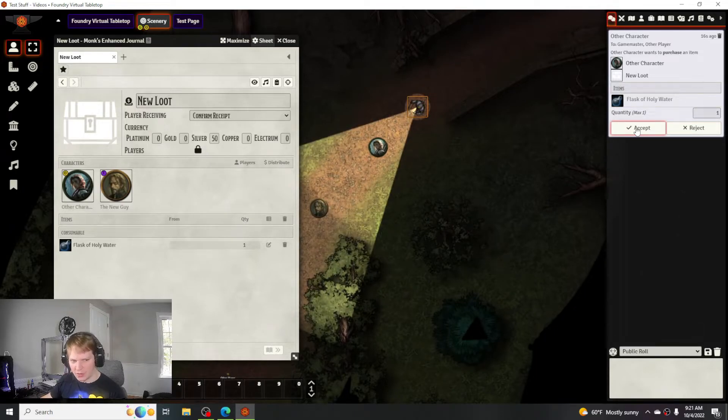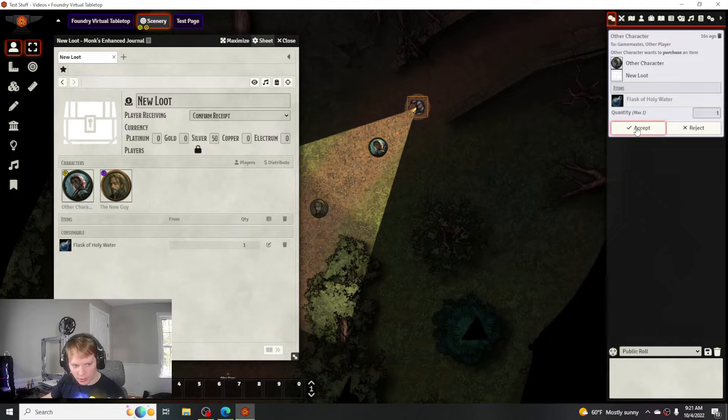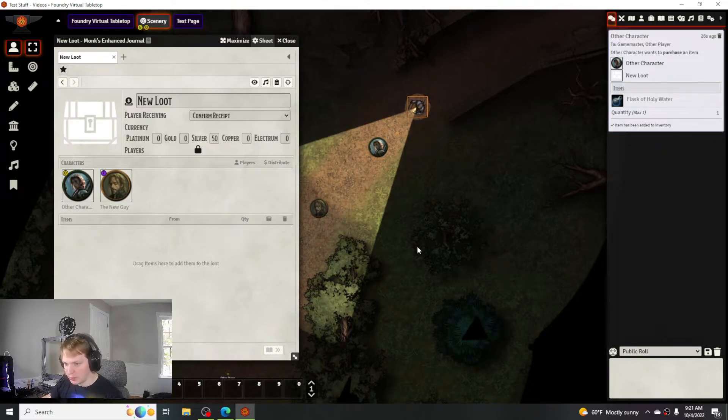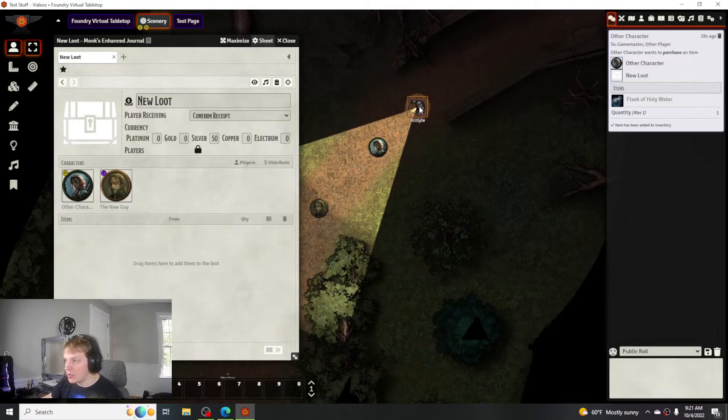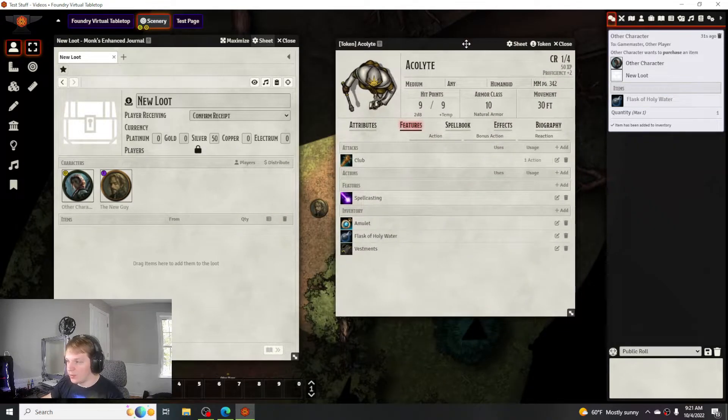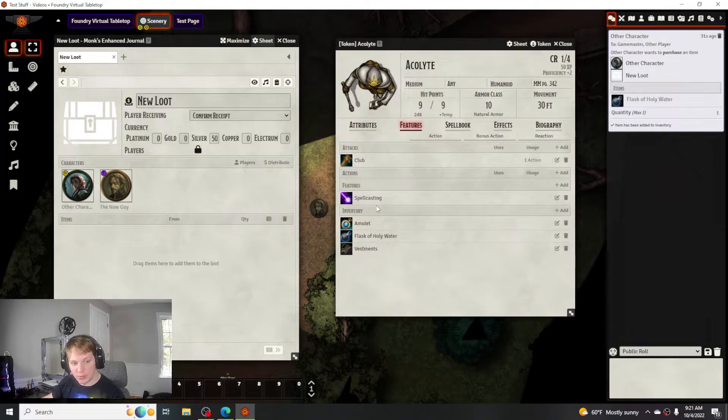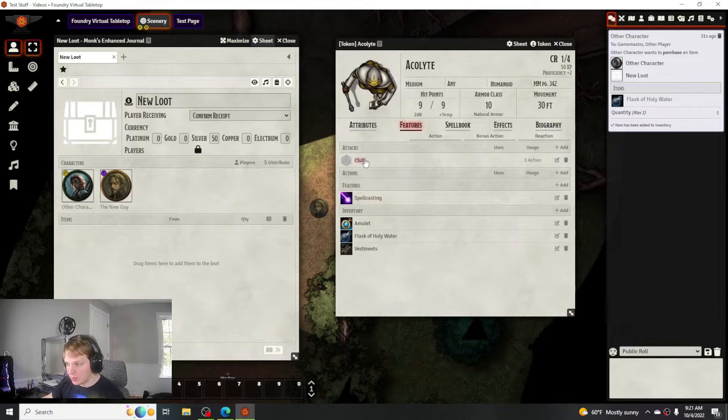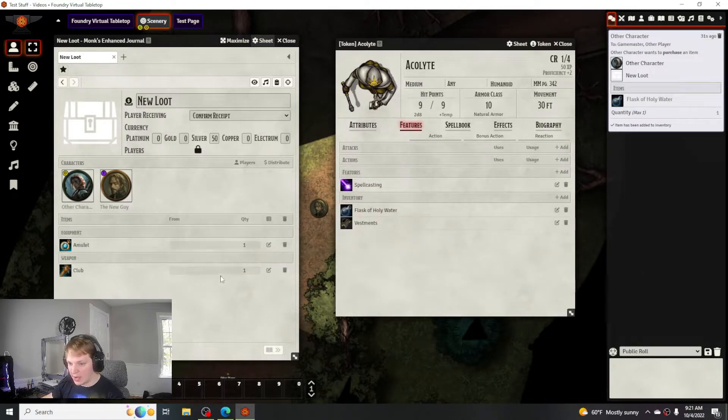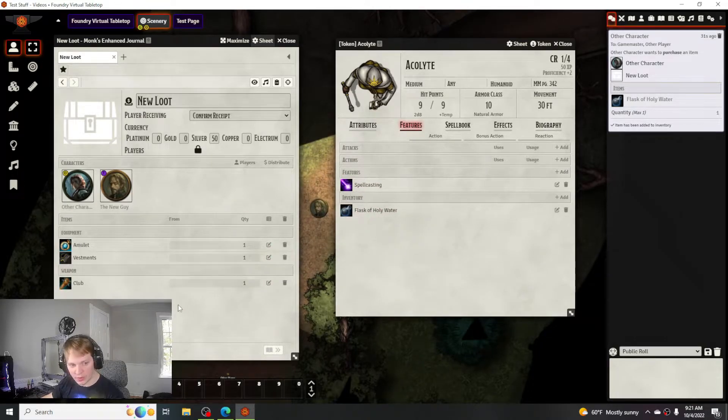Or if they did an investigation check and you weren't really paying attention, you can say 'oh wait no you only got like a three, no you didn't find the holy water.' You can approve it if they got it or not. The other way is opening up the items from that actual specific token and then you can drag and drop items accordingly.